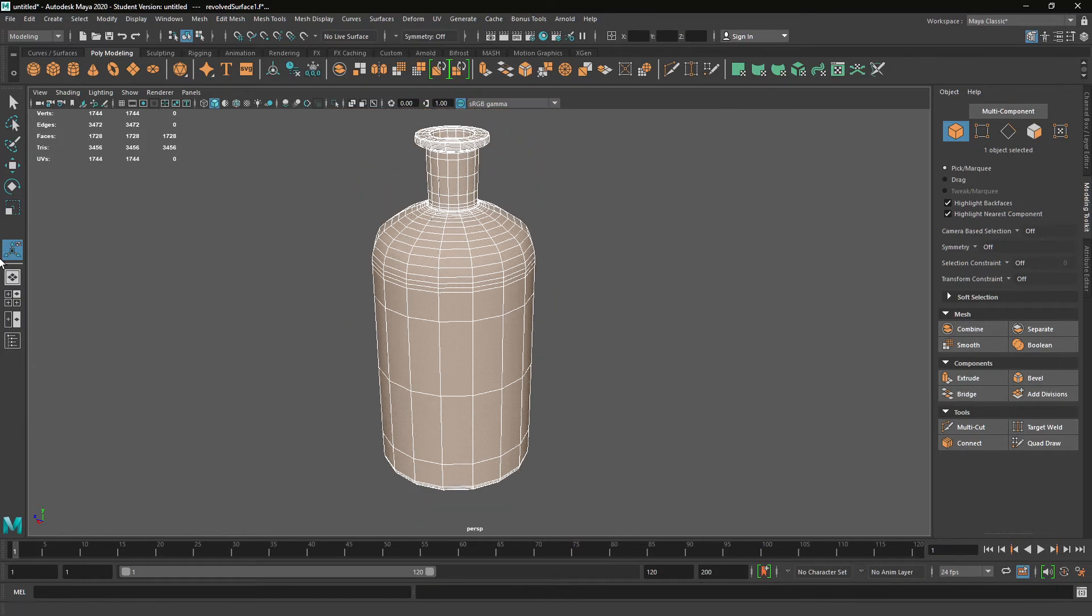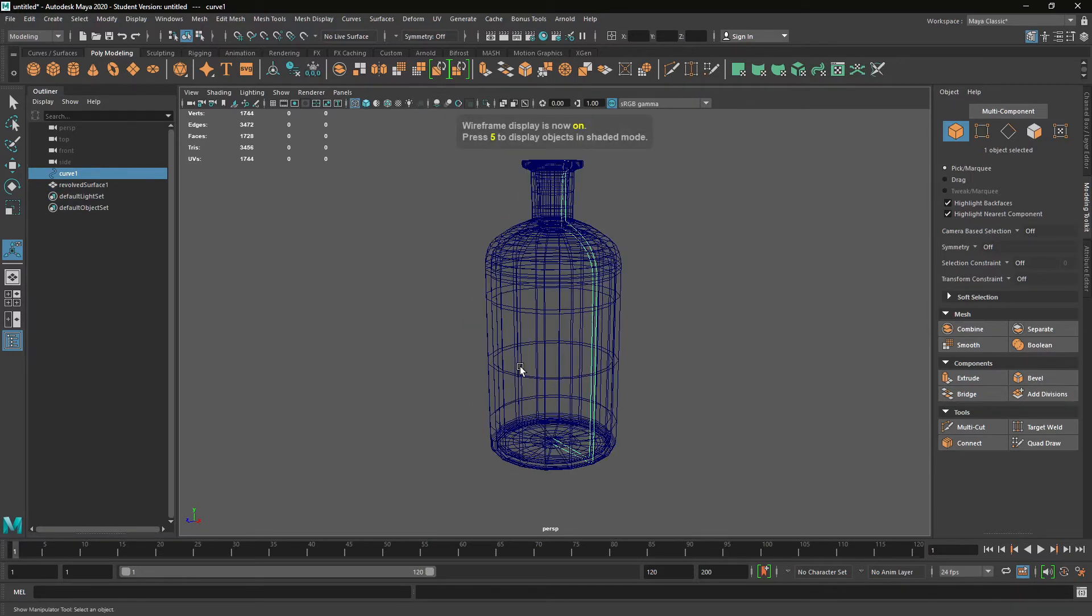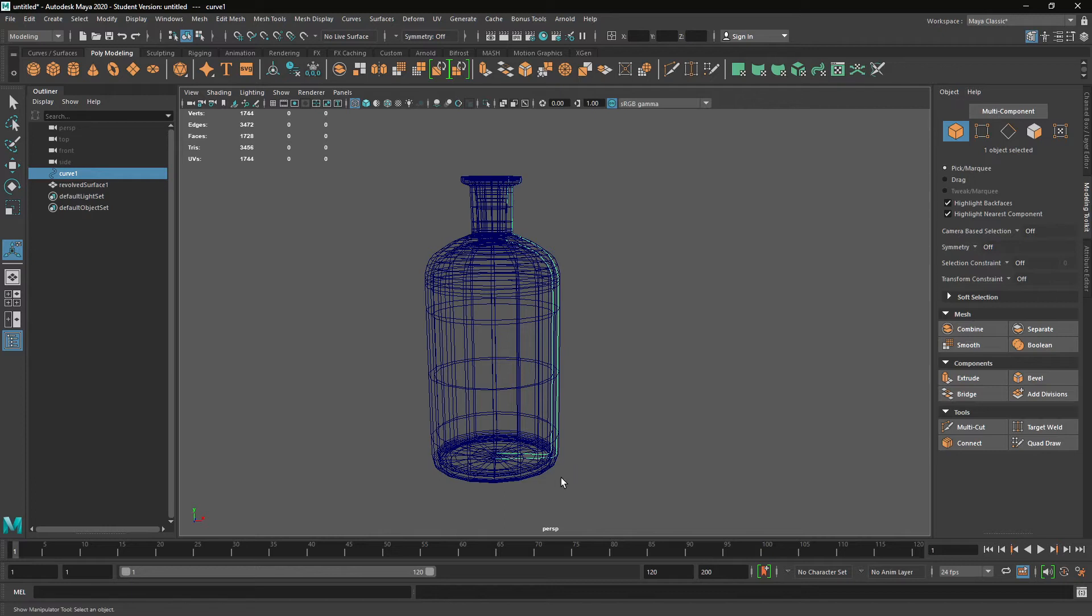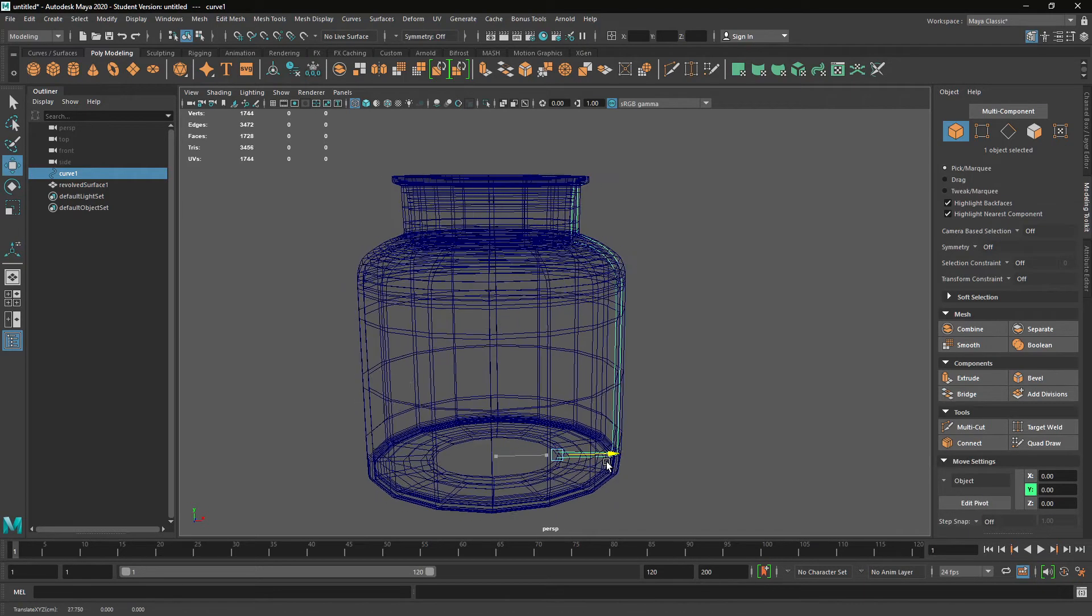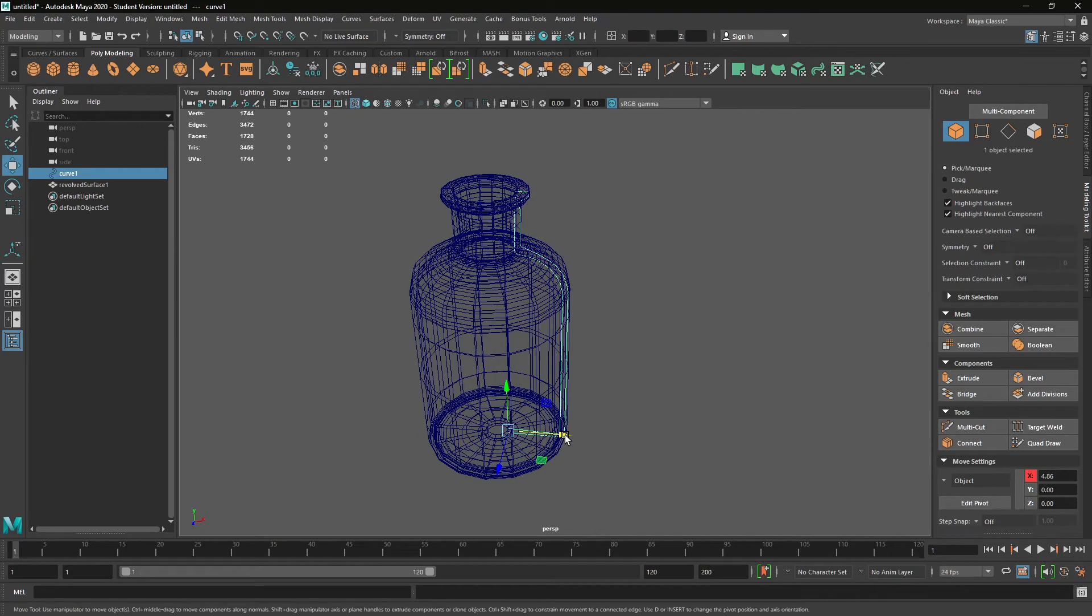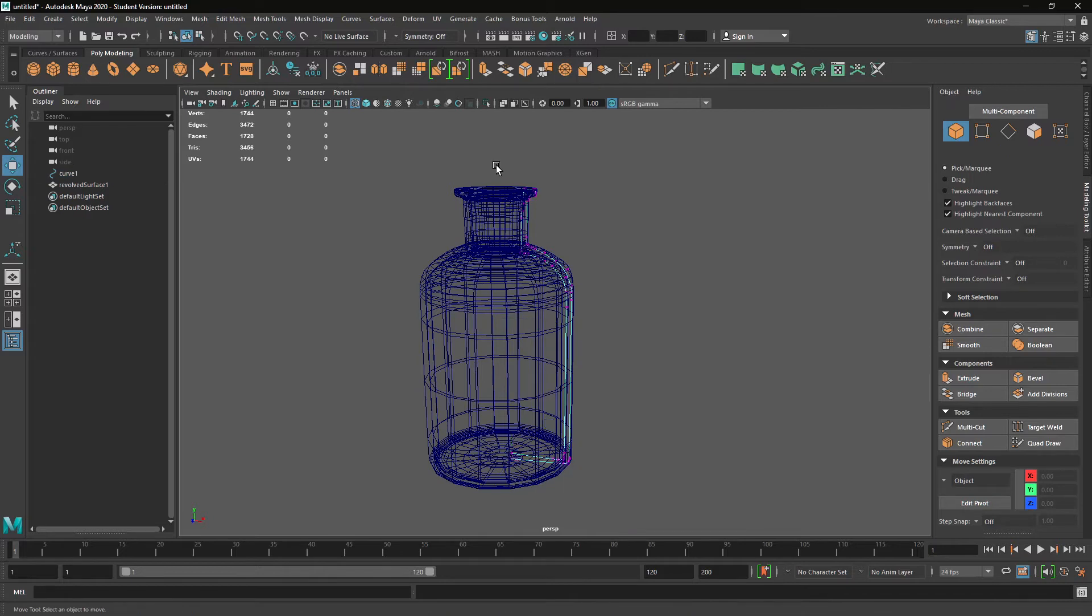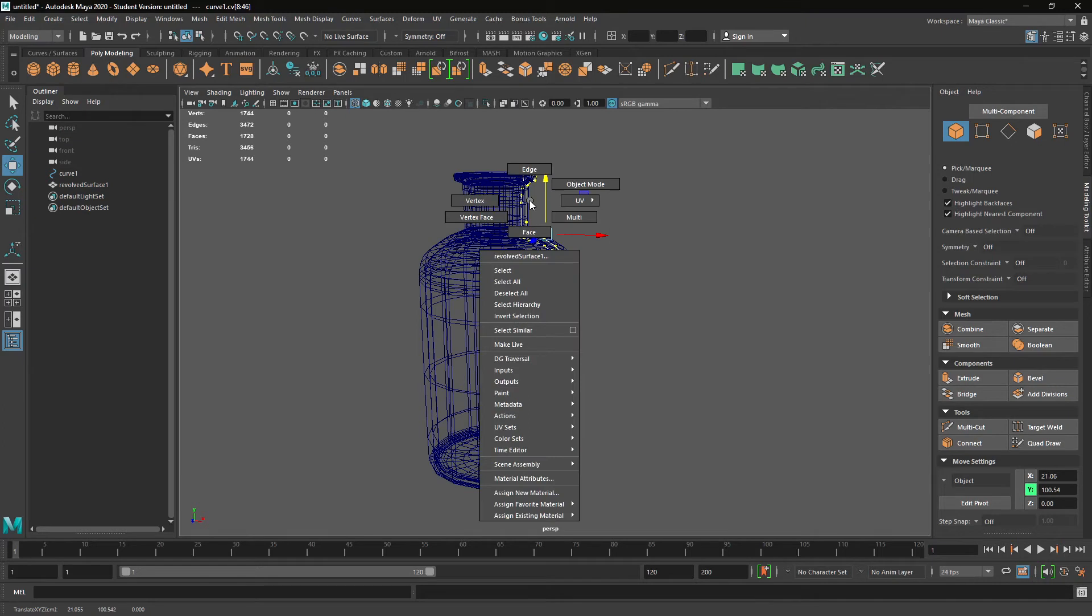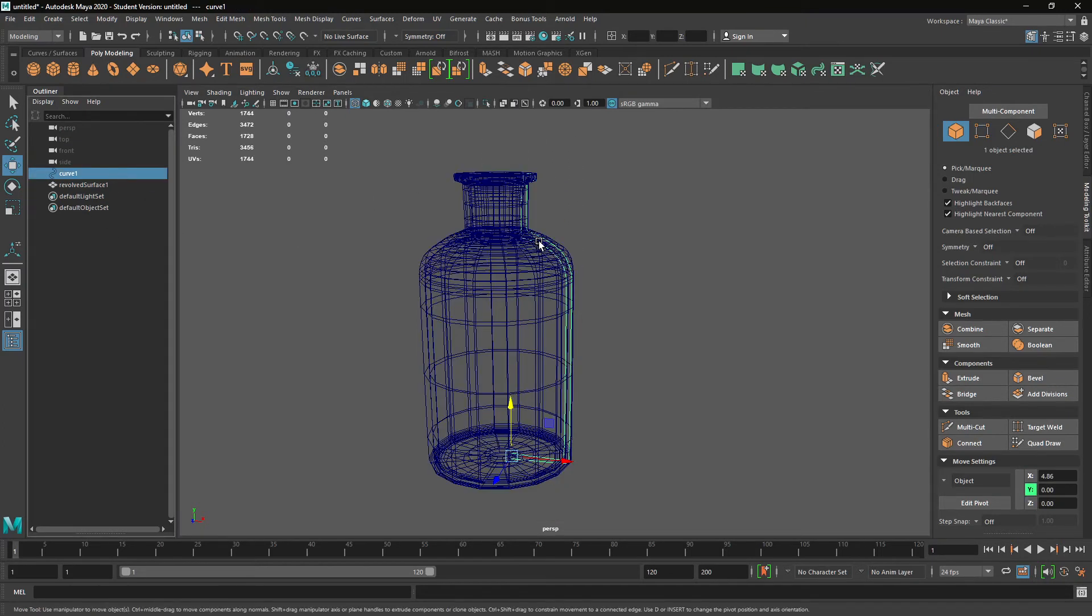So what's interesting about this is we've created a curve. And if I go into wireframe by pressing four, we created a curve and then we've done a revolve operation on that curve. And there's actually a history between those two objects. So if I move the curve, the object updates. What's interesting as well is you can go through and change the curve. So I've just gone into component mode, vertices, make sure it's just on the curve.